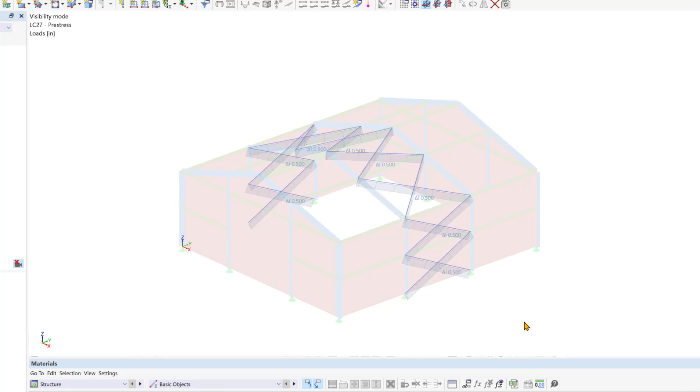Now you have a comprehensive overview of the load cases, actions, combinations, and loads in RFM-6. In the next video, we will begin the calculation. Until then, thank you for watching.